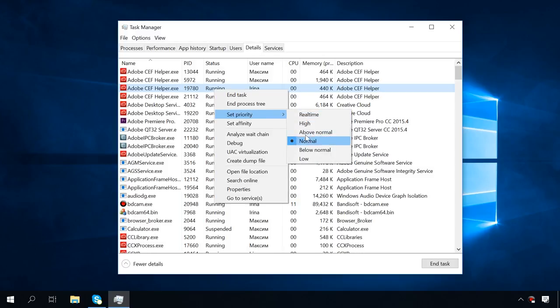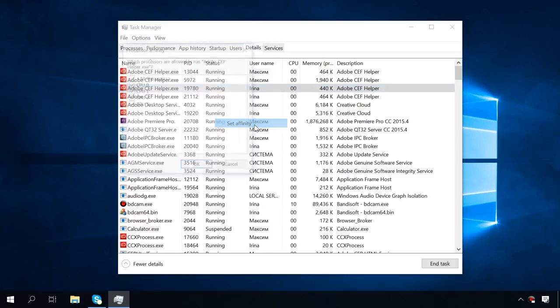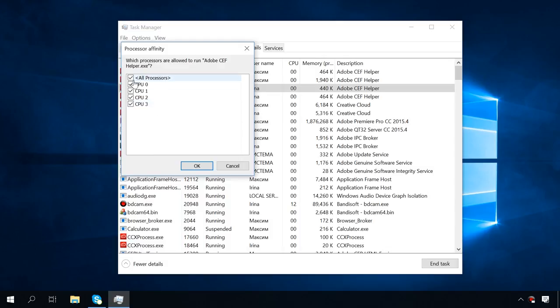Set Priority needs no explanation, and Set Affinity allows using only a part of the computer's CPU cores to work on the task.